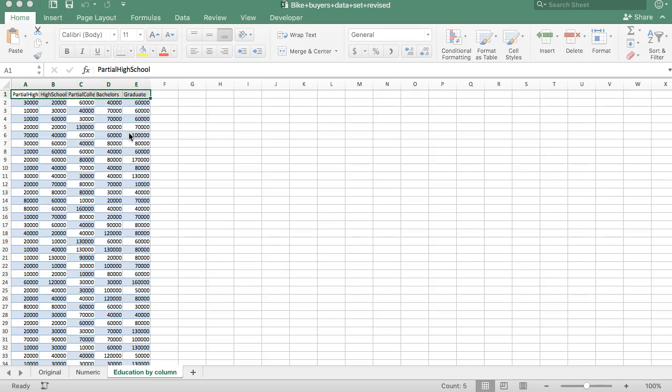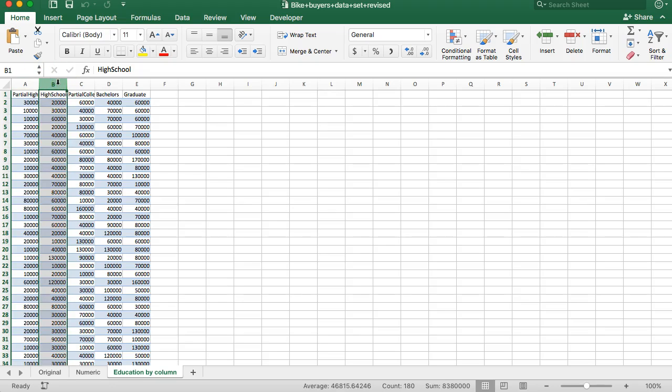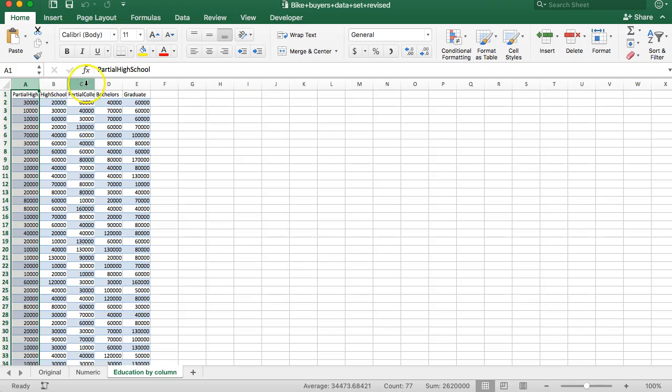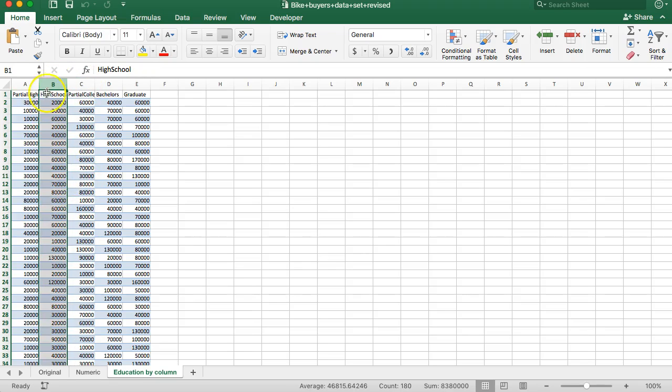What we want to do is go a step further now and find out if there are specific differences between pairs of categorical values. For example, do people with a full high school degree make more money than people with partial high school? Do people with some college make more money than those with a full high school degree? We can compare any two pairs of these for a specific difference.